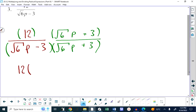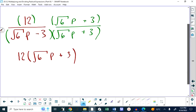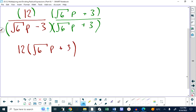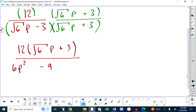Leave the top alone — don't multiply things out. On the bottom, we have two conjugates so we just do first and last. Root 6 times p times root 6 times p is 6p squared — the square of (root 6 times p) is 6p squared. Then minus the square of 3, which is 9.